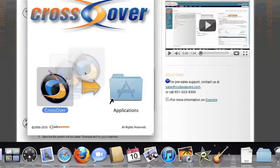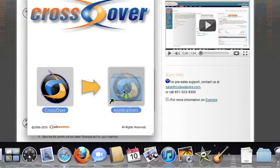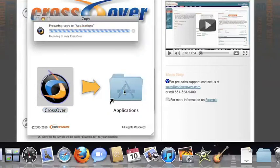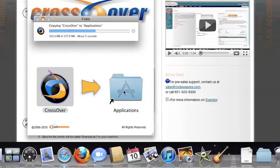Now, drag and drop the Crossover application into your Applications folder. Crossover is now on your machine, and you're ready to install Windows applications.